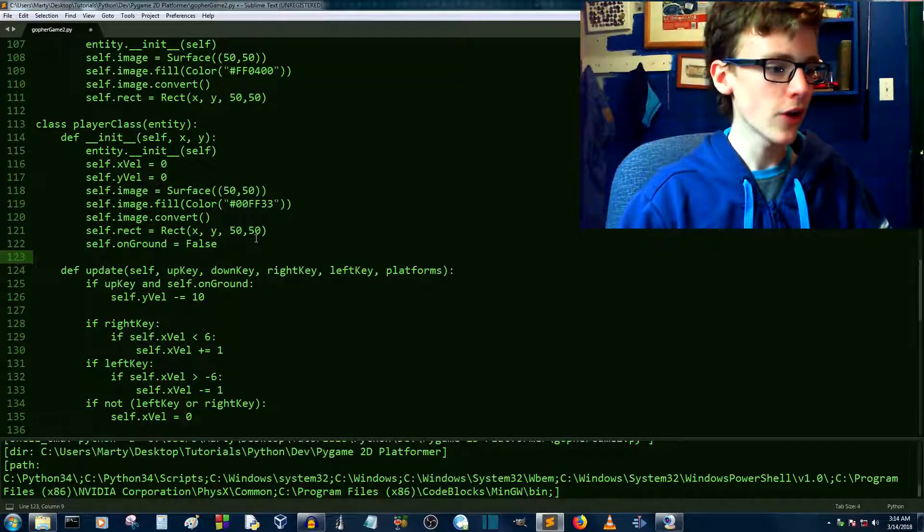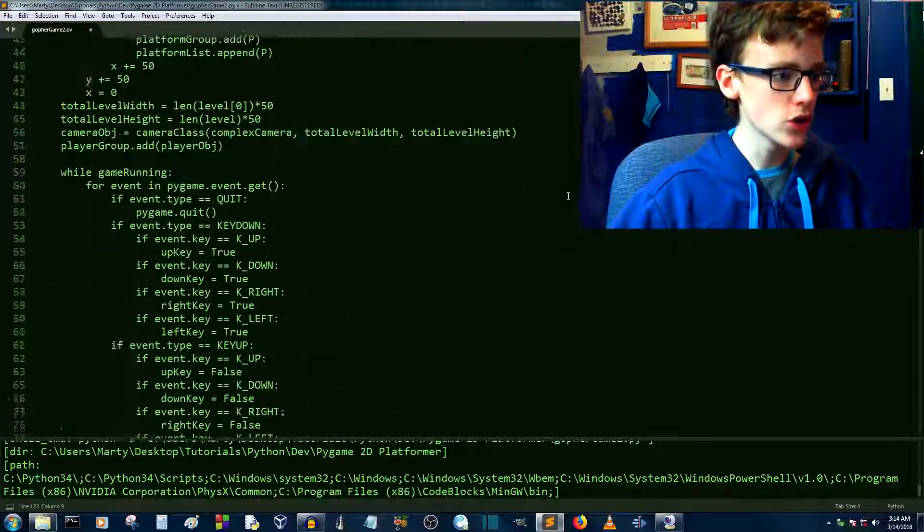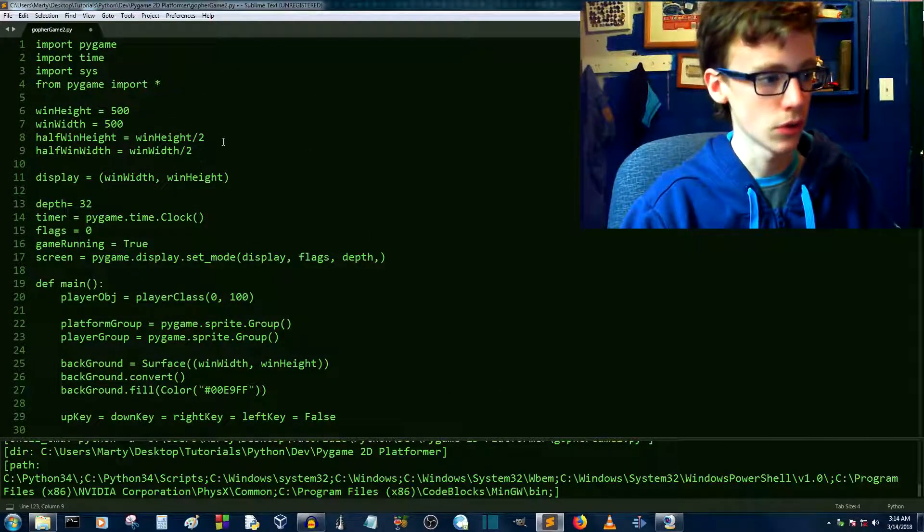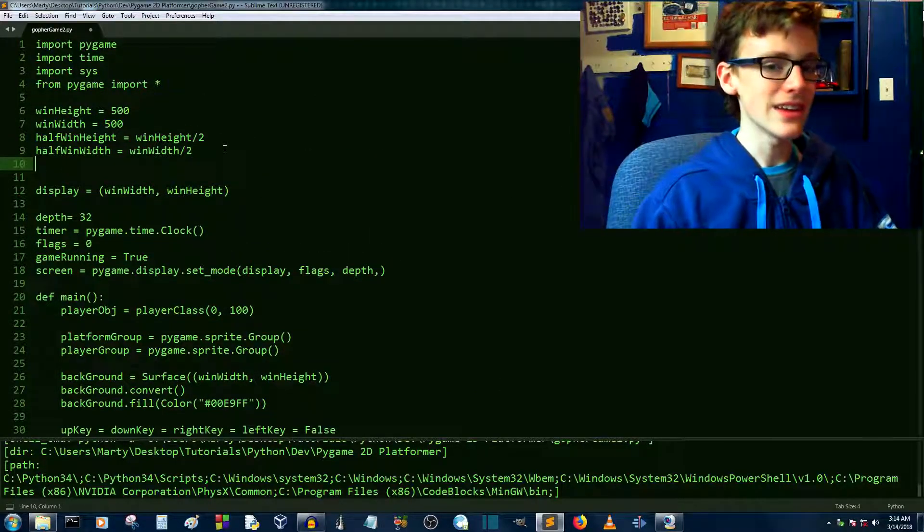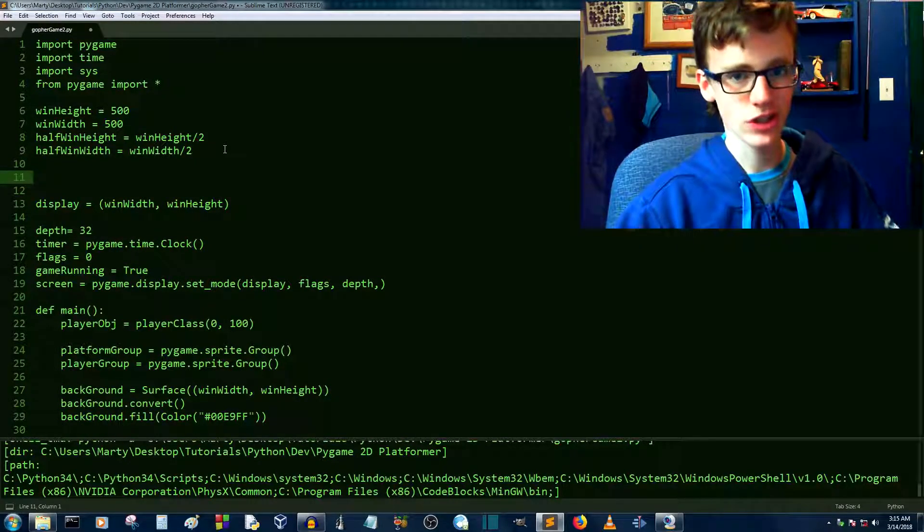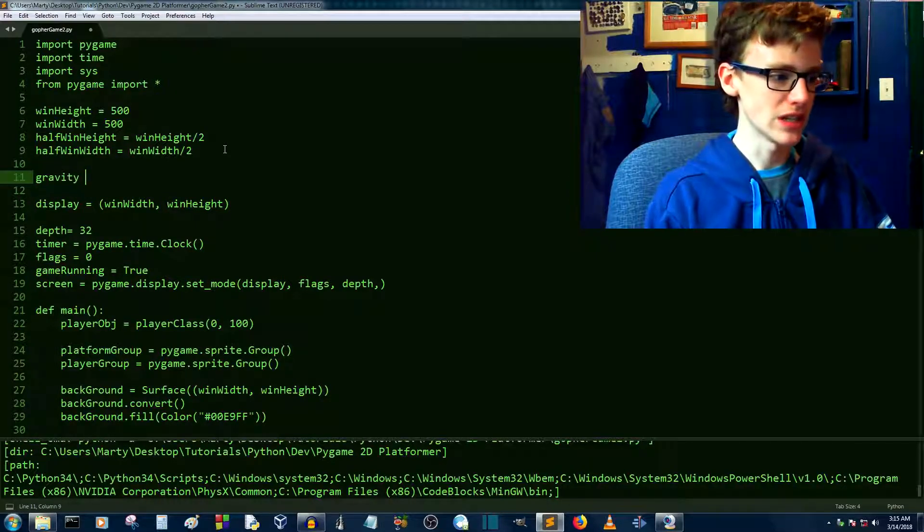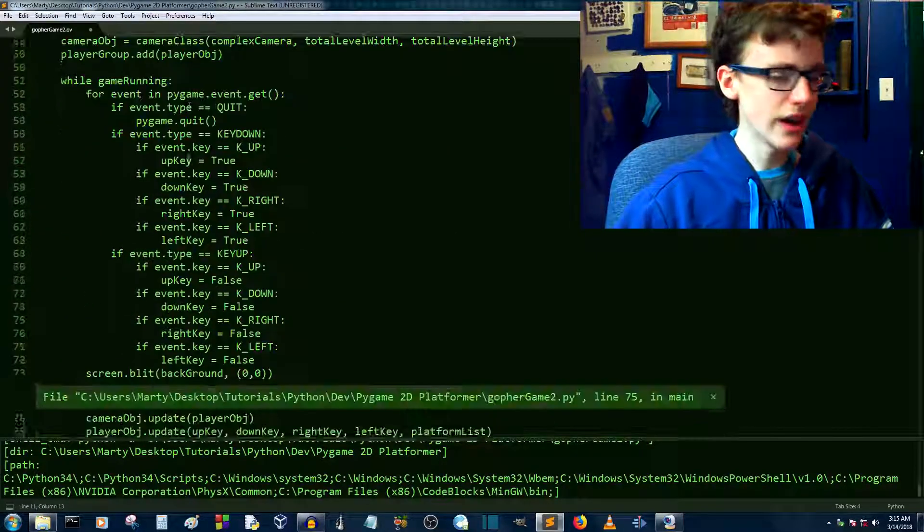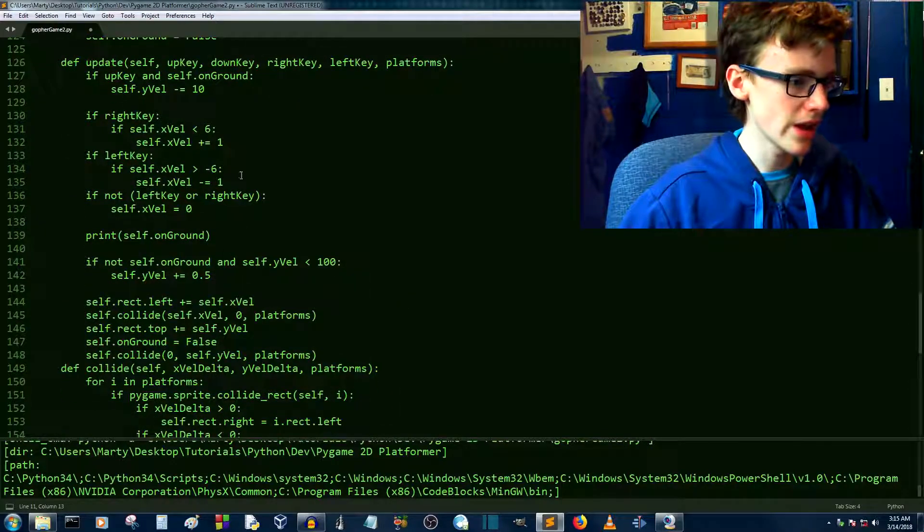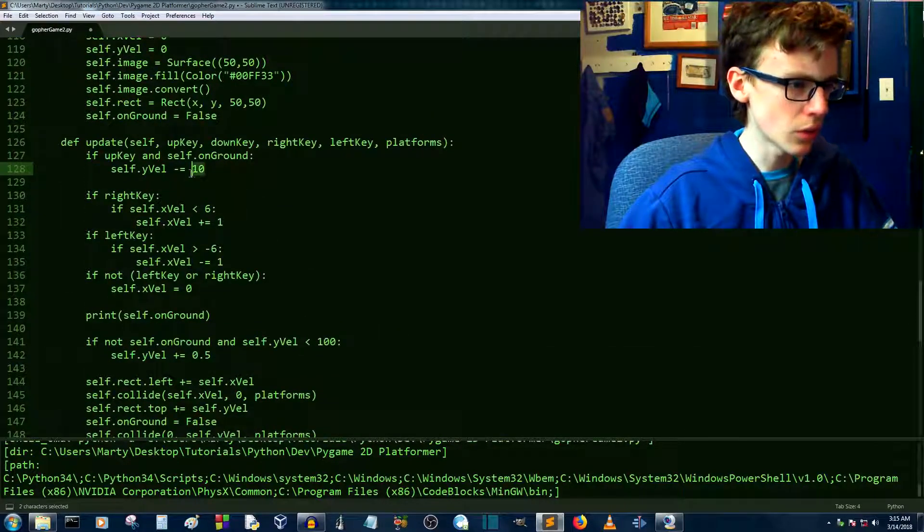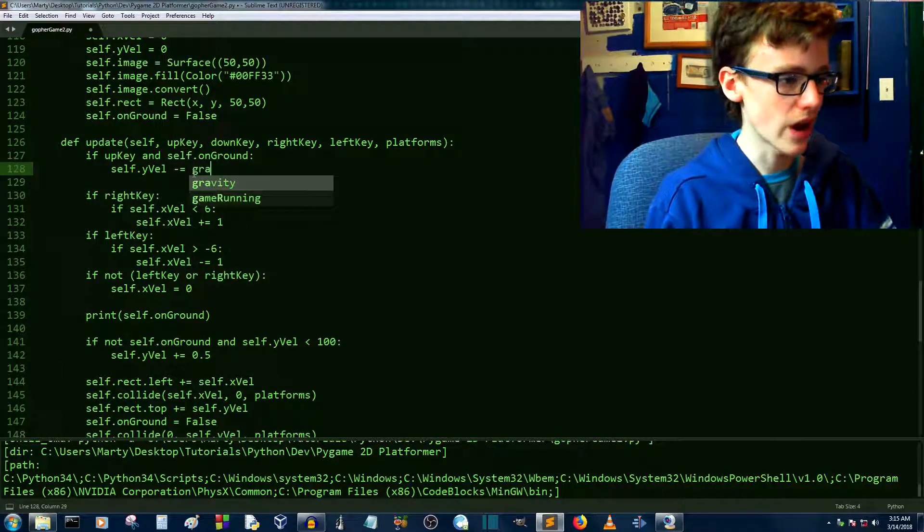To make it more maintainable, let's create a variable called gravity. We're going to create a global variable. A global variable is so that all functions and classes can use this variable. We're going to call this variable gravity. Gravity equals, and in this case, 10. And now we can actually replace, instead of 10 down here, we're going to replace 10 with gravity. And that sums up this video.